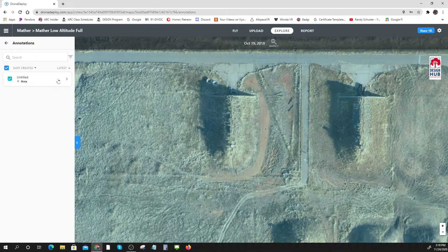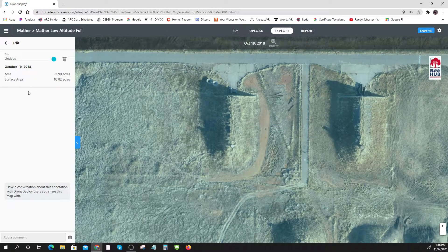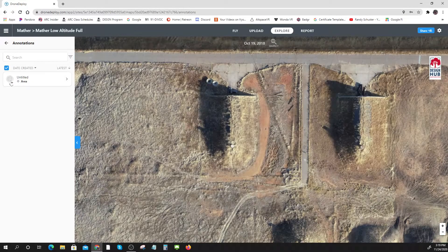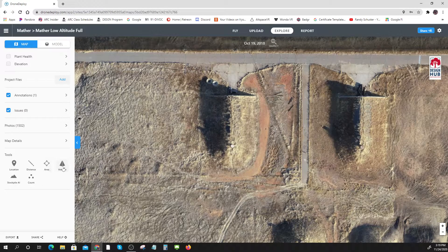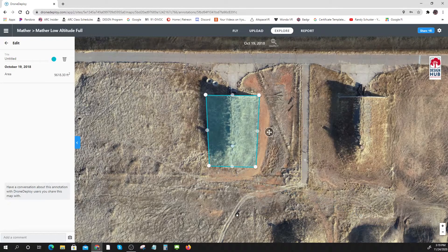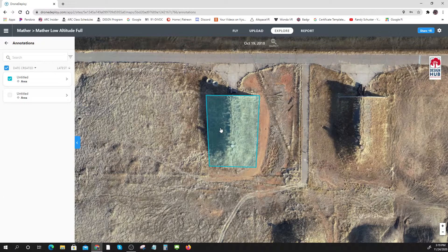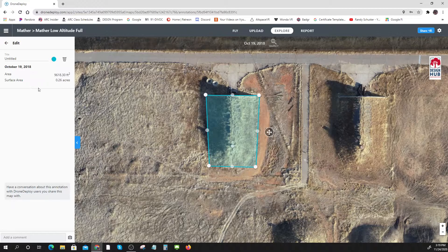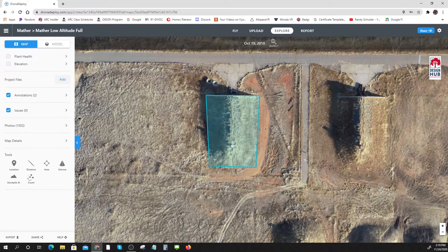I can also find areas — let me draw an area and it tells me the area in acres and all that kind of stuff. And I can find volumes and I can count things. It's pretty amazing what you can do with this.